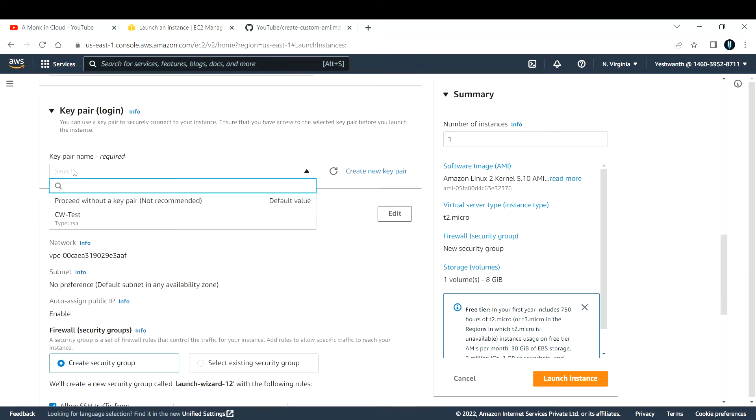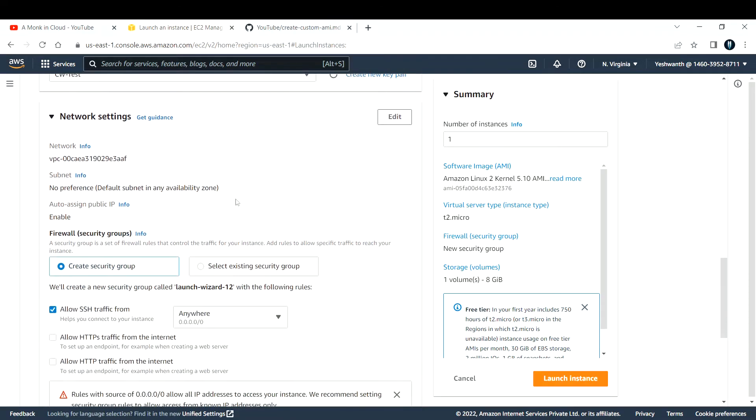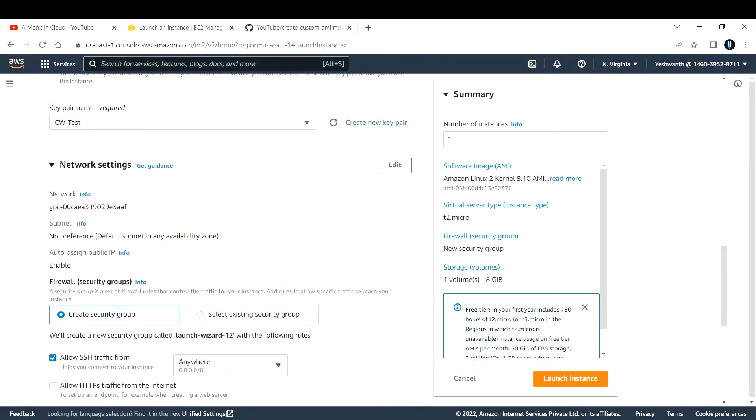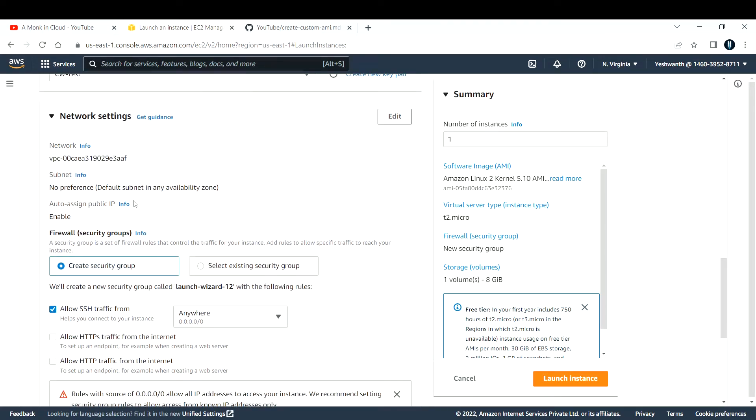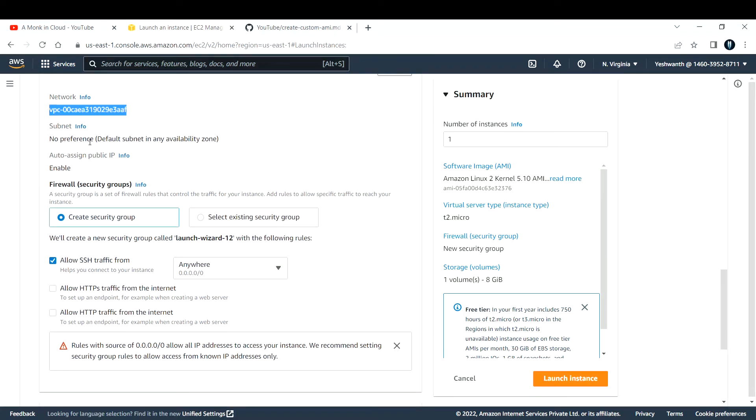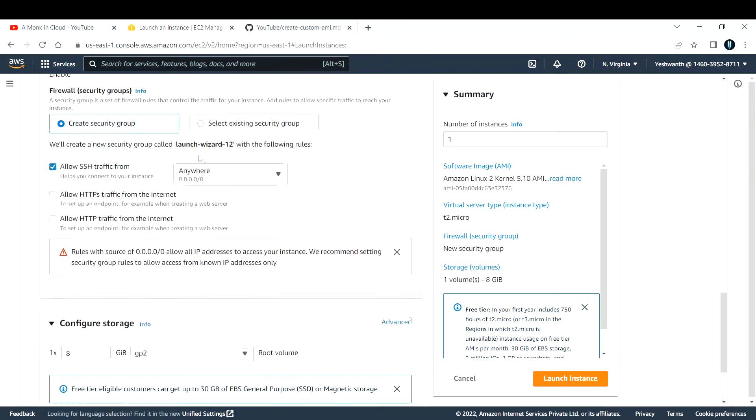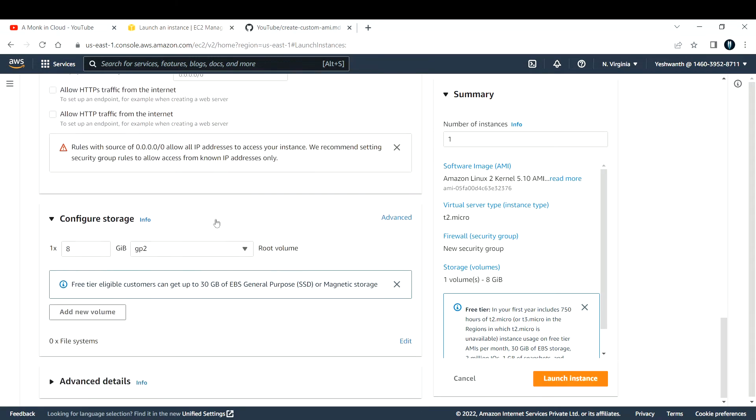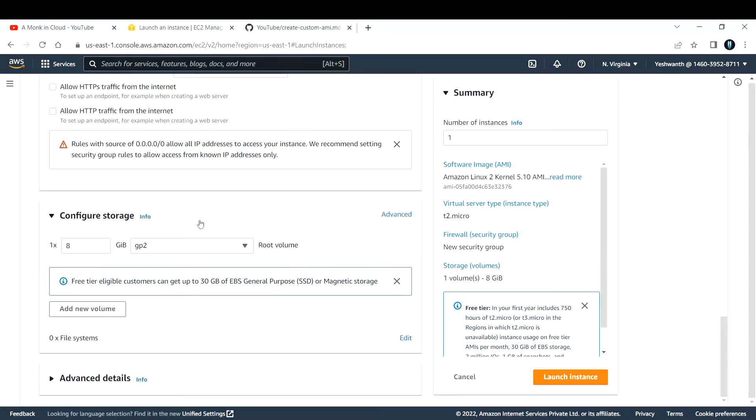Go with the key pair if you already have one, or you can create a new key pair. This is used to log into this EC2 instance. I'm going with the default VPC. Don't worry if you don't know what VPC is right now. For the subnet, I'm saying no preference. For the firewall, or security groups in AWS, I'm creating a new security group and allowing SSH traffic from anywhere.